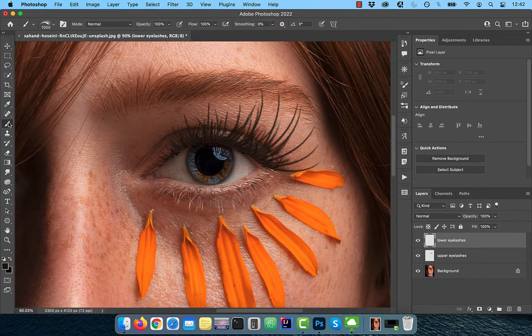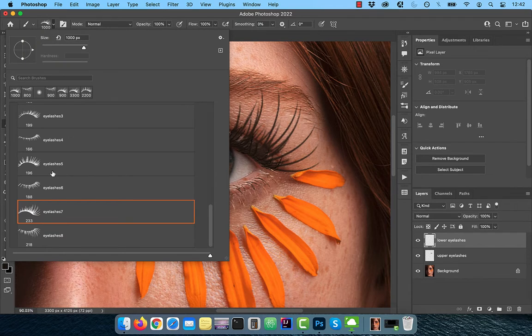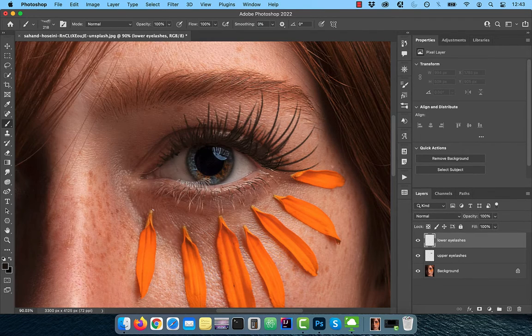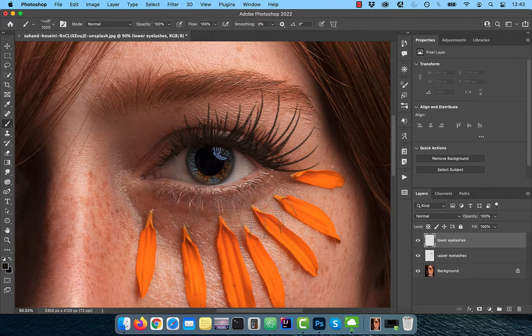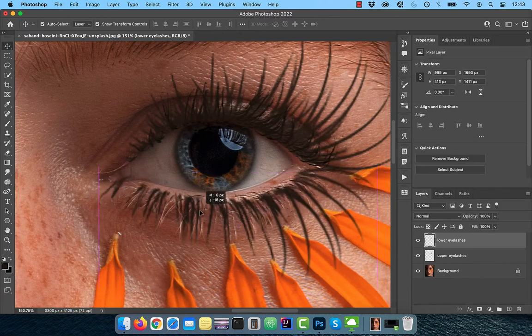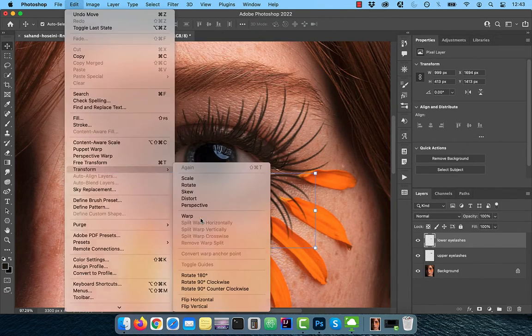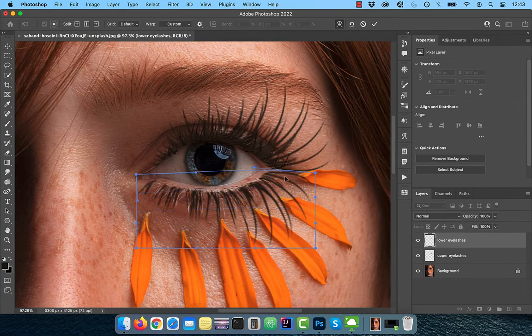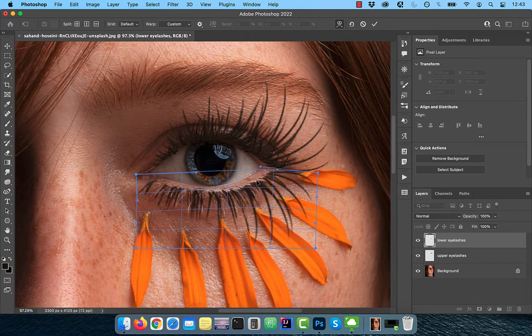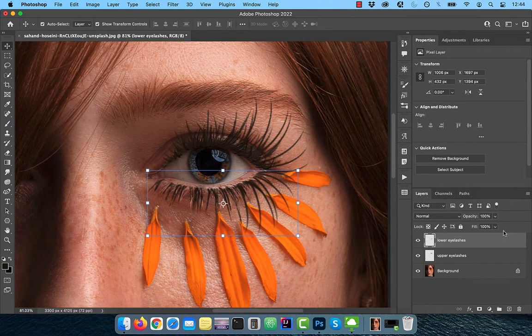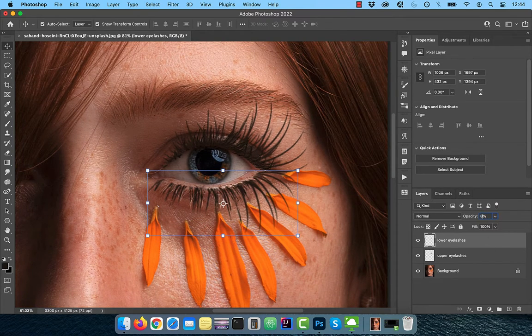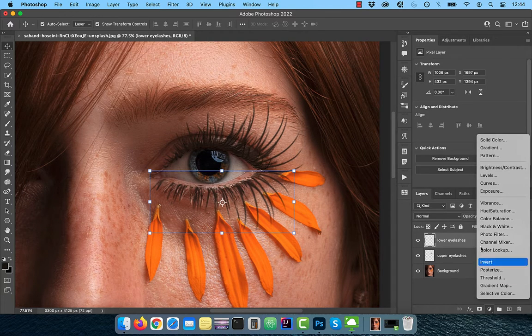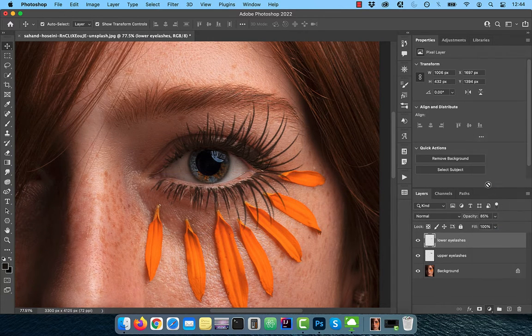Activate the brush tool and choose the Eyelashes 8 brush from the drop down. Paint once when ready, then use the move tool to transform the selection and the warp tool to make further adjustments. Reduce the opacity to 85%, then bring in a curves adjustment layer.